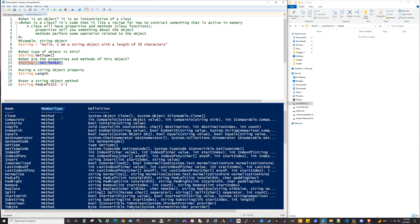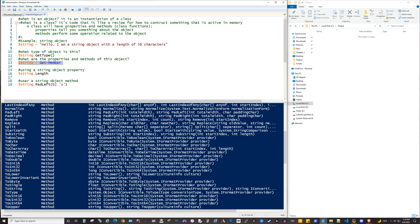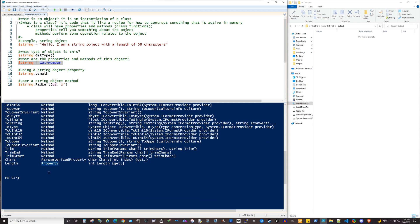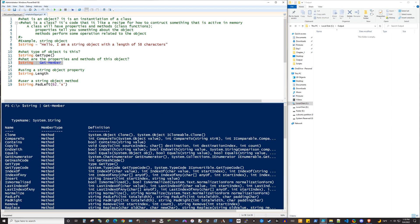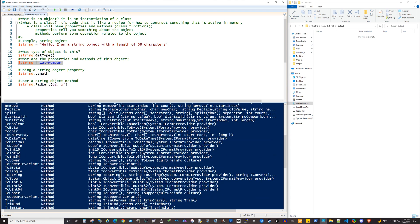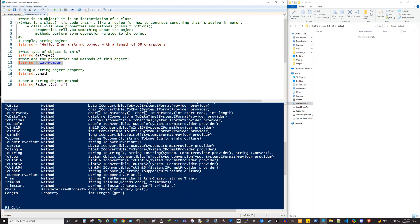And you'll notice here there's a column called member type. And the majority of these will be either what's called methods or properties. And depending on the kind of object we're looking at, in this case we're looking at a string, there are going to be different methods and properties associated with that instantiation of that class, the string class in this case.